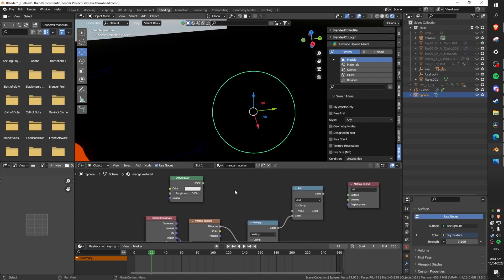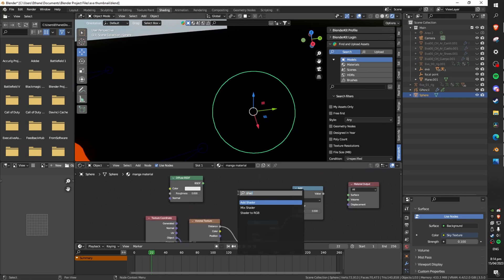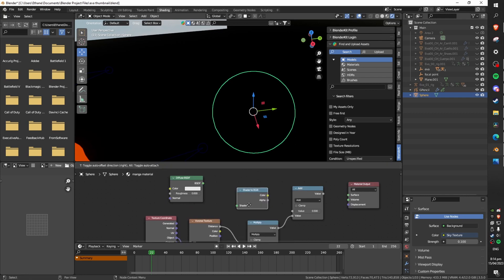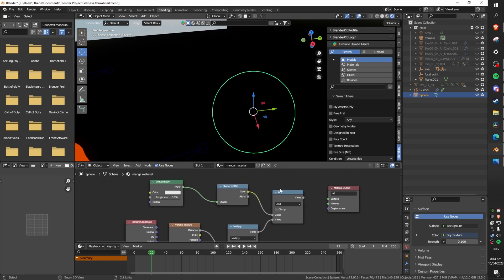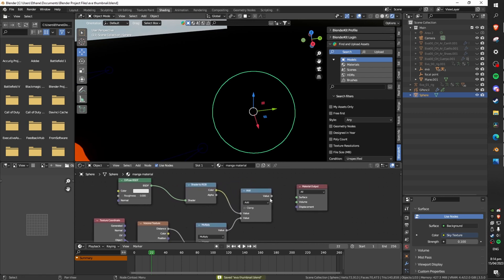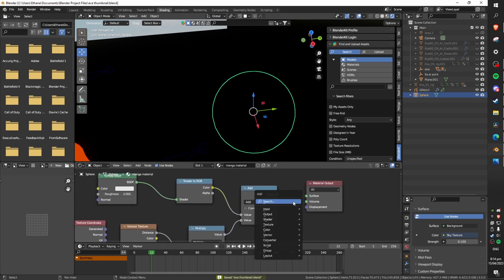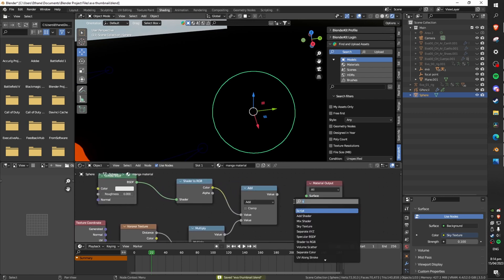Now finally add a shader to RGB node and place it between the diffuse BSDF and the add node. This will convert all of the shader detail such as shadows, highlights, and midtones into color or RGB to allow us to manipulate them ourselves.